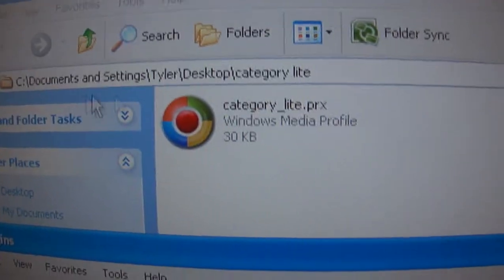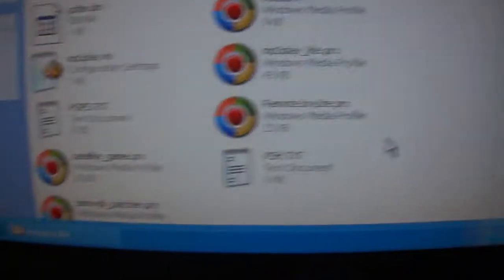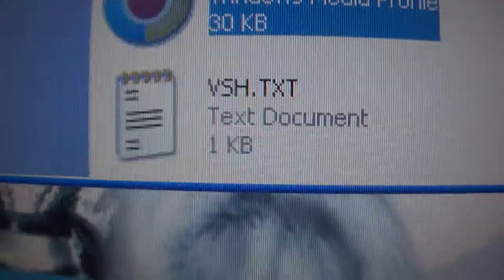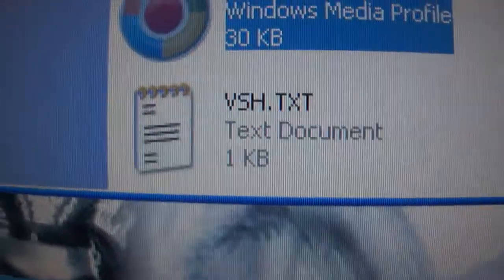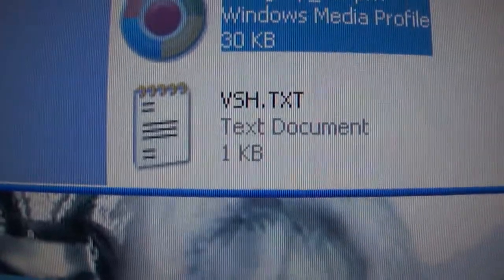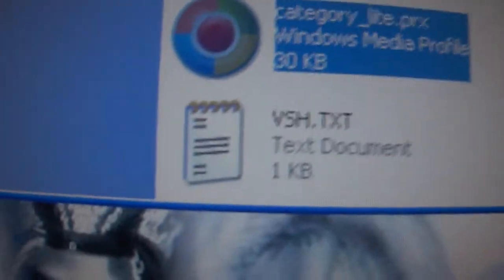So what you want to do is drag and drop the category_light.PRX into the SE Plugins folder. If you do not already have a VSH.txt text document in there, you'll need to create one.